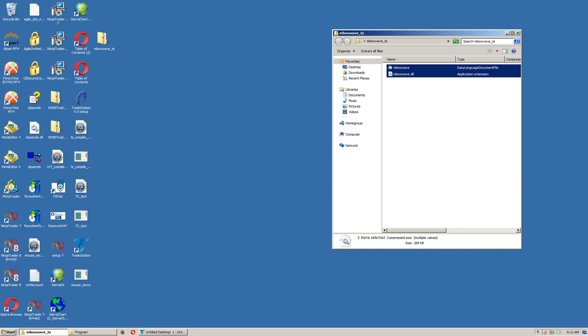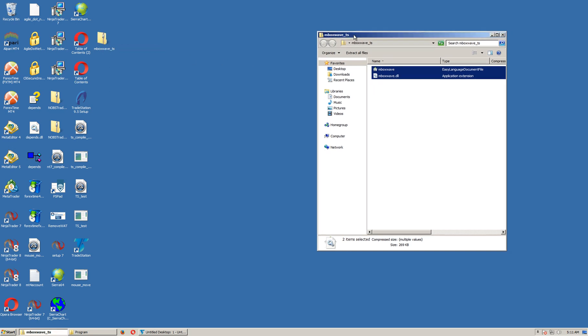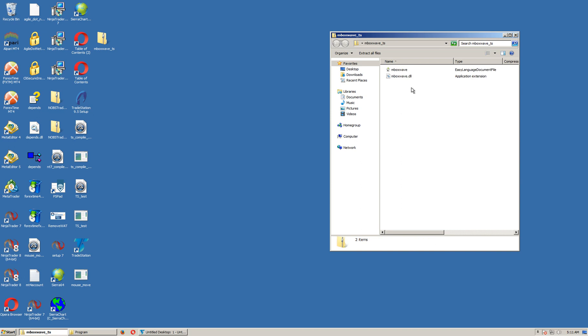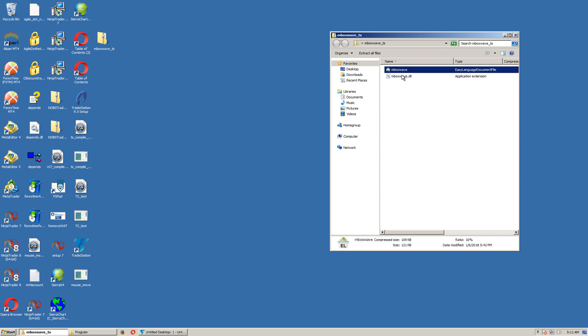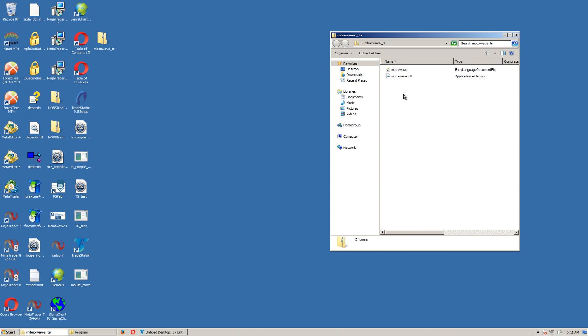Okay, so I'm going to go through how to install MboxWave in TradeStation 10. I've got the zip file for TradeStation here, and when I open it, it's got two files: the ELD file, Easy Language Document, and the DLL file.